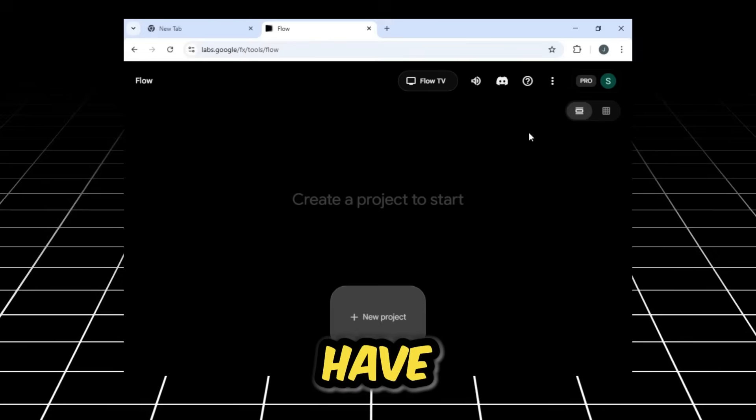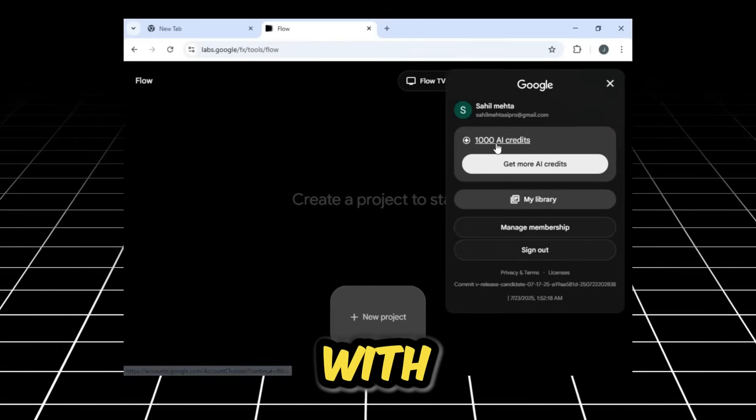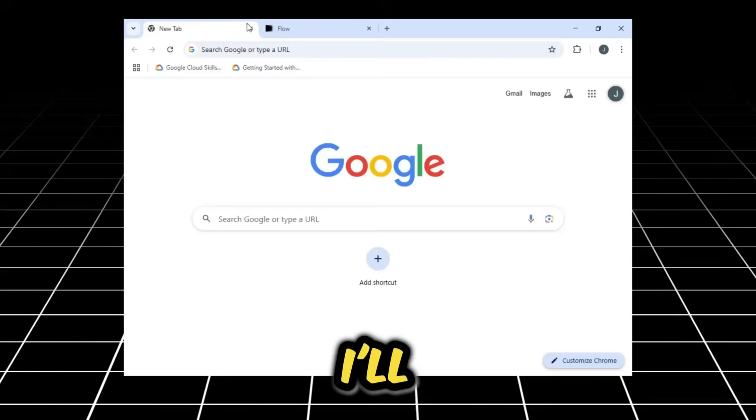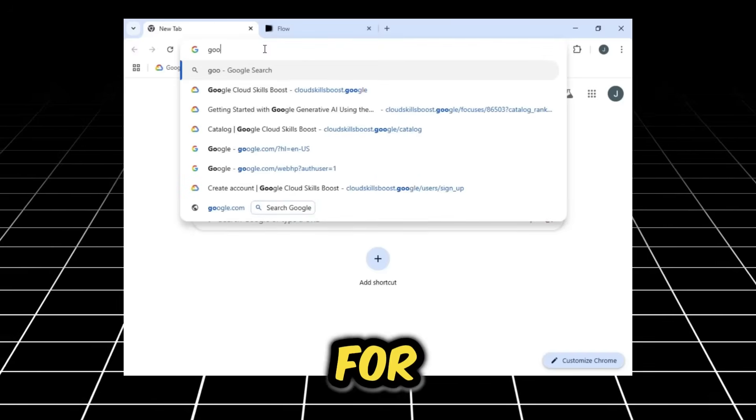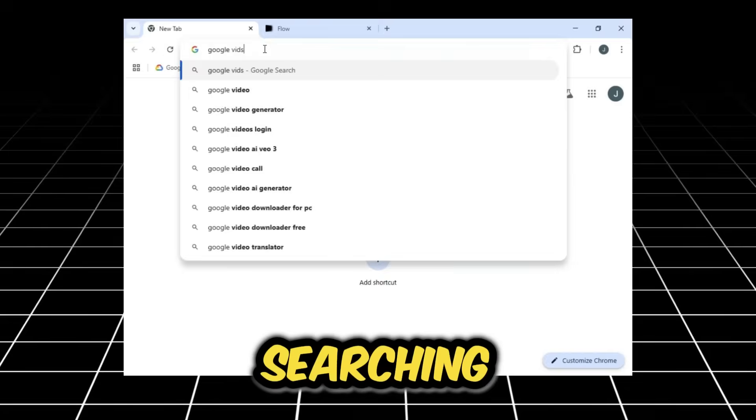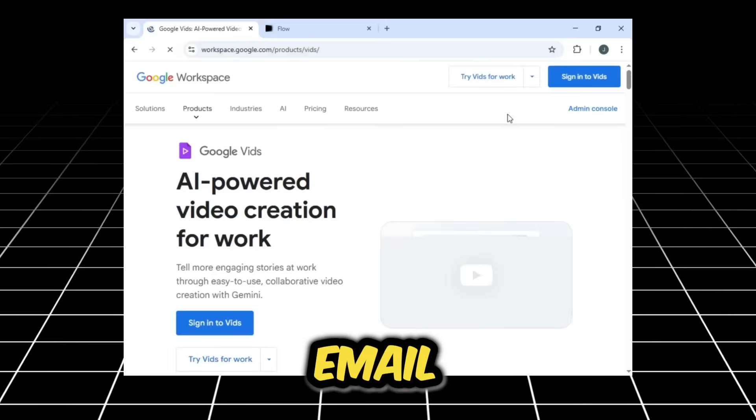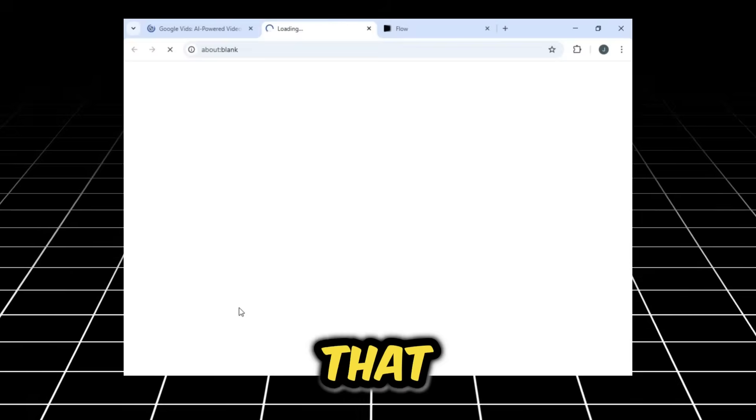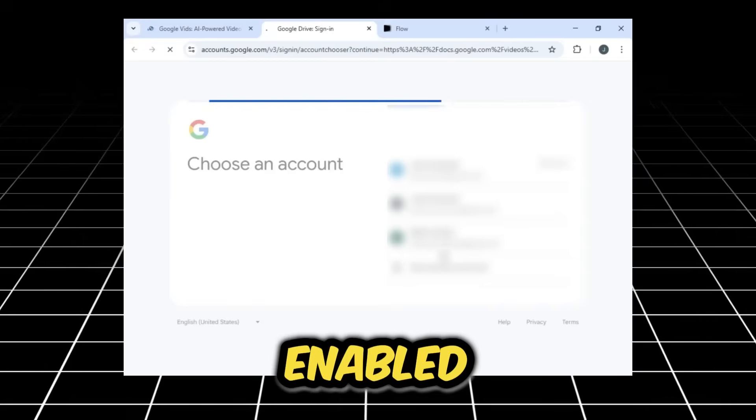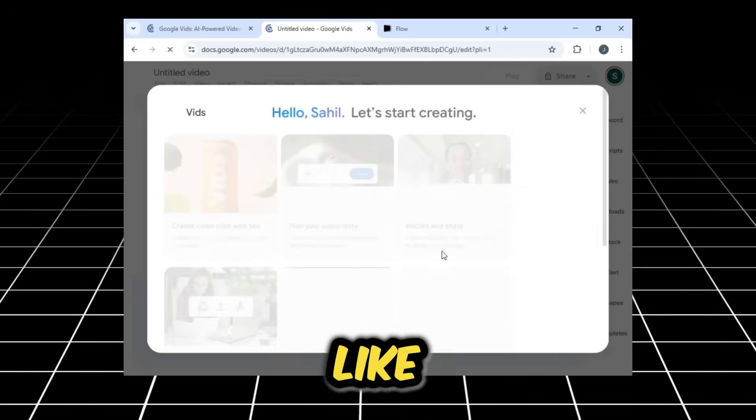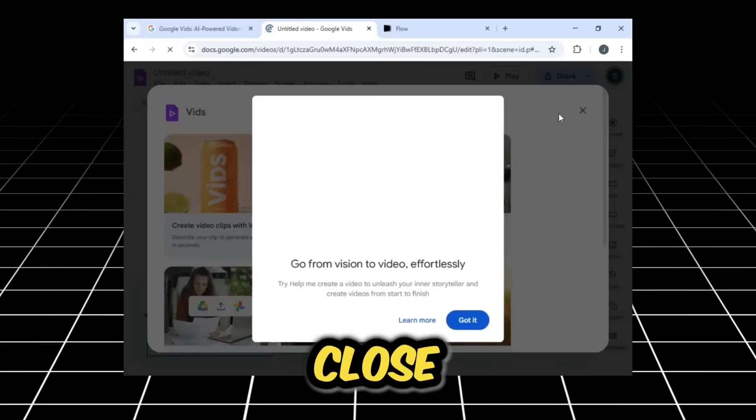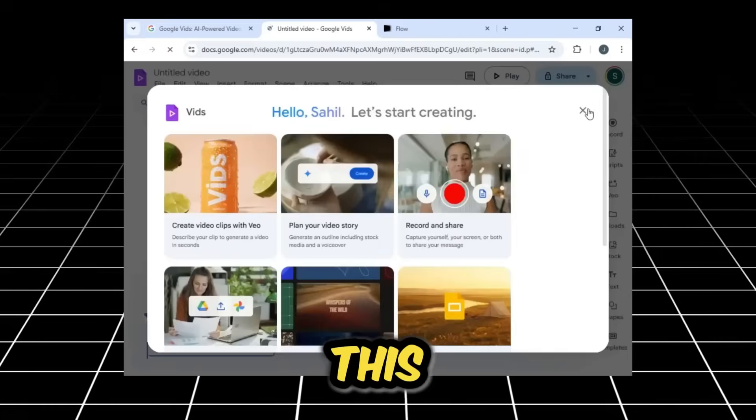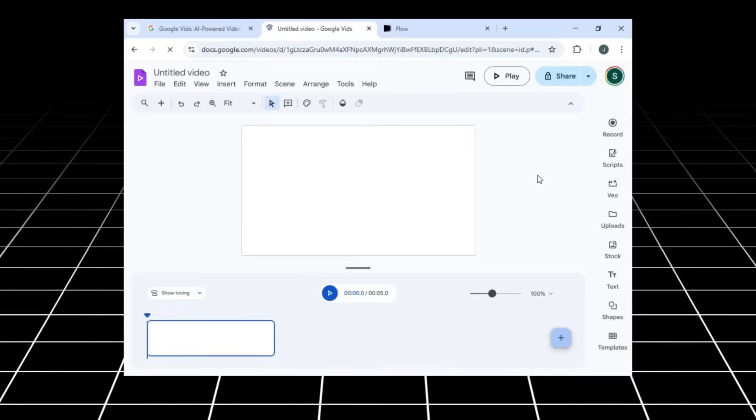As you can see, I have 1,000 credits to start with. Now, I'll go to a new tab and search for Google Vids. After searching, we'll sign in with the same email account that has our Google Pro version enabled. As we open it, you can close the pop-up. This is the main Google Vids menu.